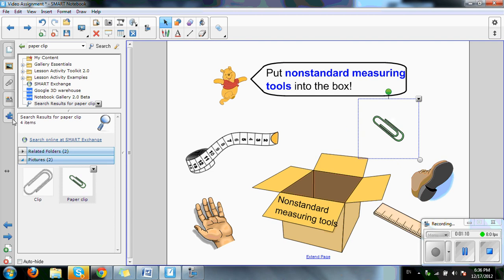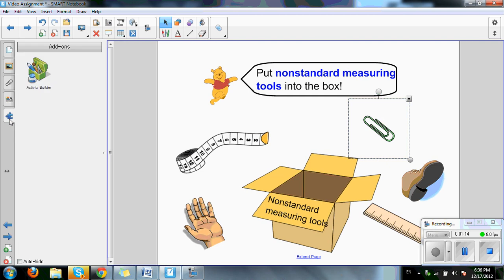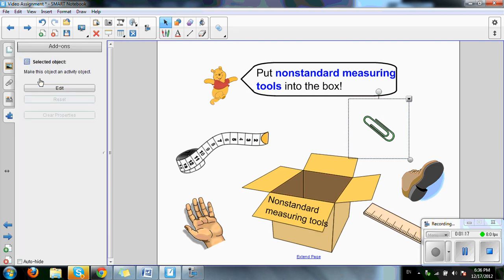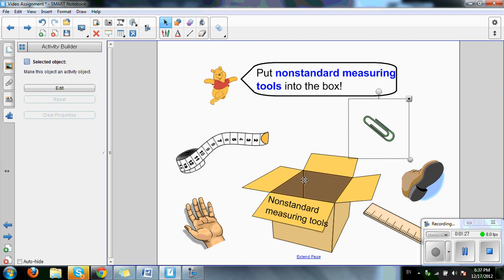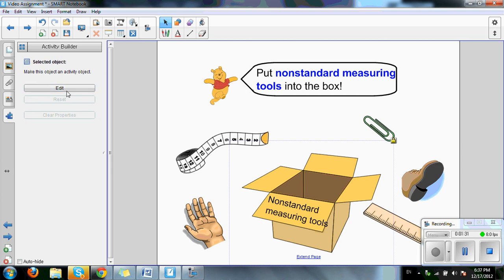Click on the add-on icon here, which is the jigsaw puzzle on the left. Click on activity builder. It'll lead you to a page that says selected object. Make this object an activity object, which means the main object of our activity. In this case, it'll be our box. After selecting so, click edit.